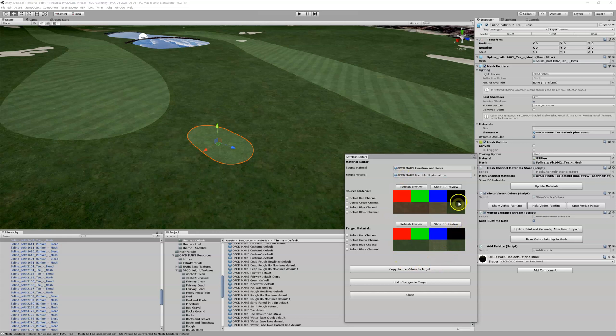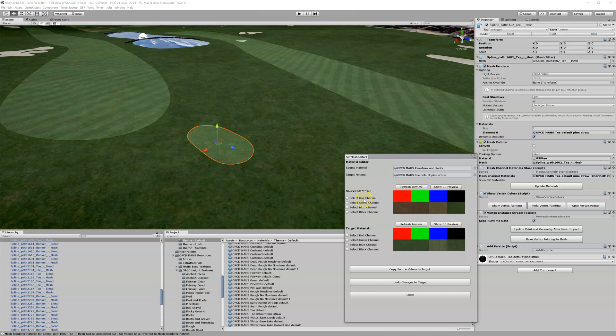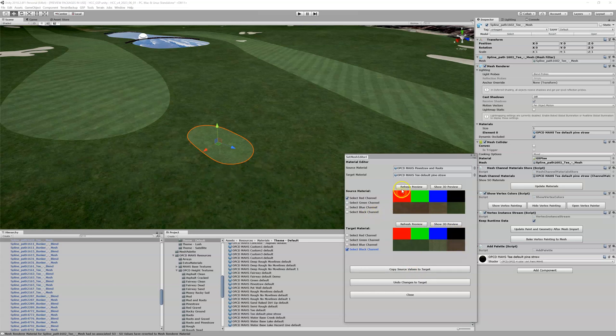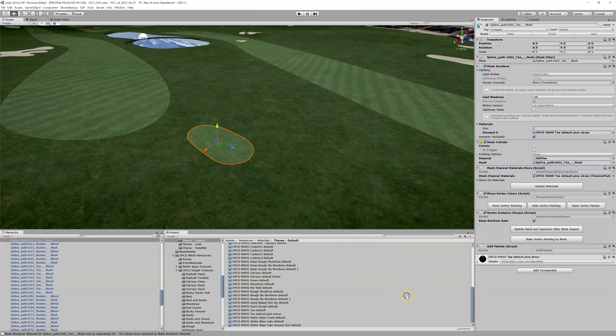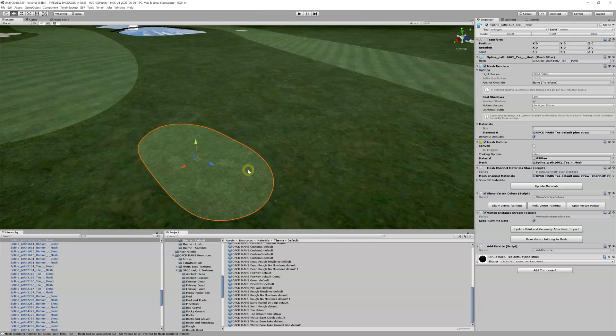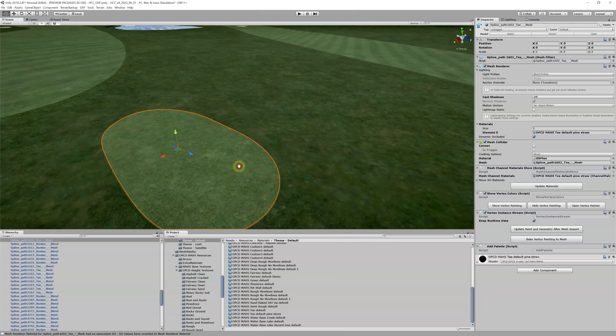We want to put this red into the black of this one. So I'm going to select red channel, target material is the black channel, copy source values to target. Boom! Now our black channel of this is that material of the red channel here. Let me close, I'm going to go down to this tee box.